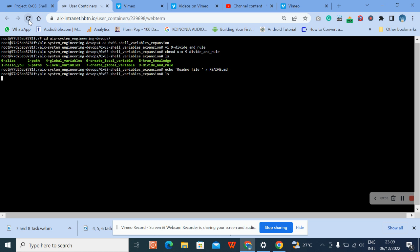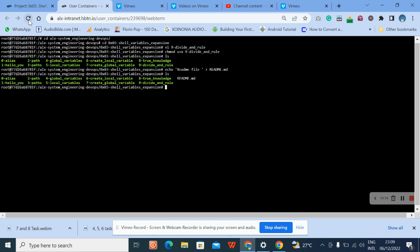Check that the file is done, then commit it. So now we commit it.